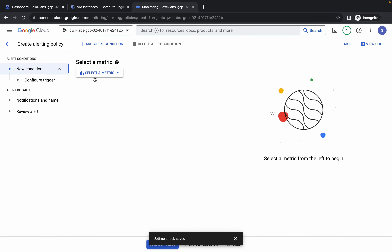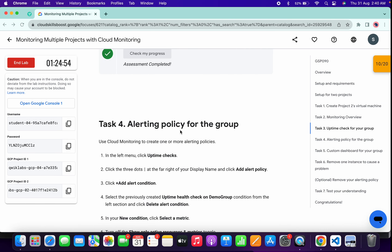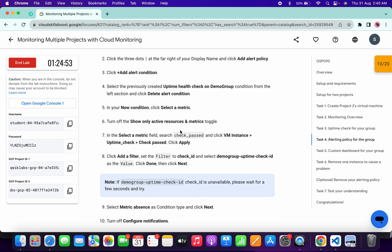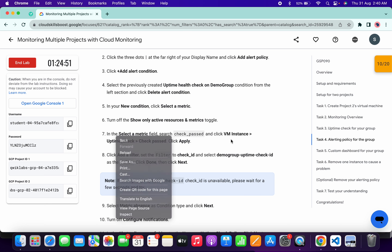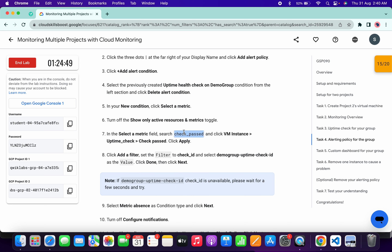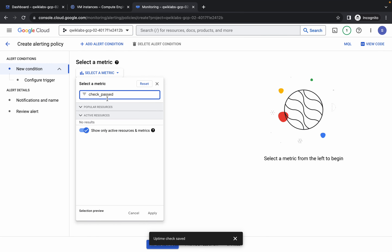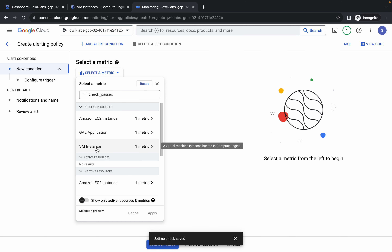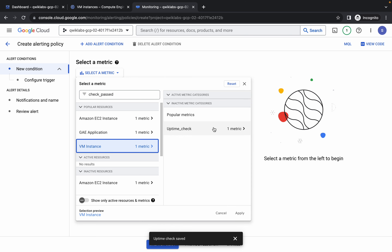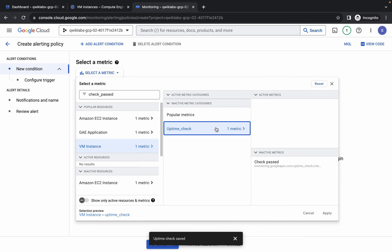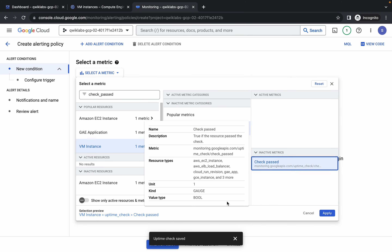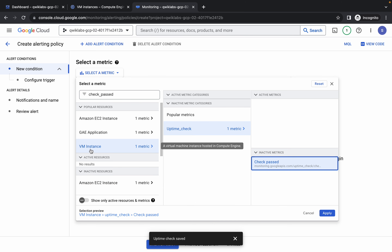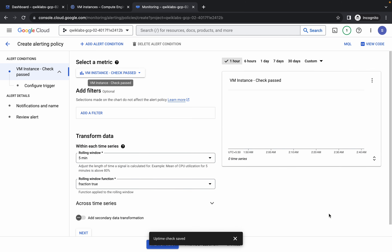Click over here, scroll down, and from point number seven copy the value 'check pass'. Search for it. If you're not able to find it, turn off the toggle. You can see VM — click on it. You can see Uptime Check — click on it. You can see Check Pass — select it, cross-verify the path, and click Apply.